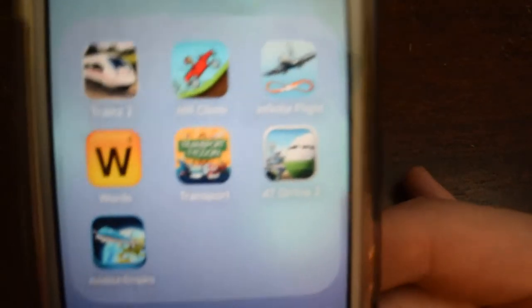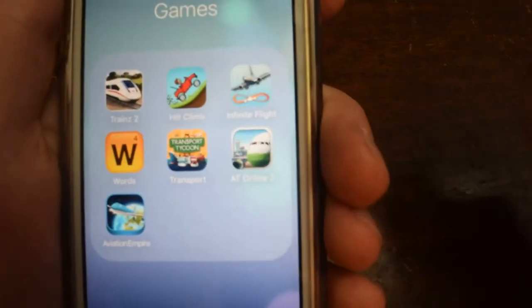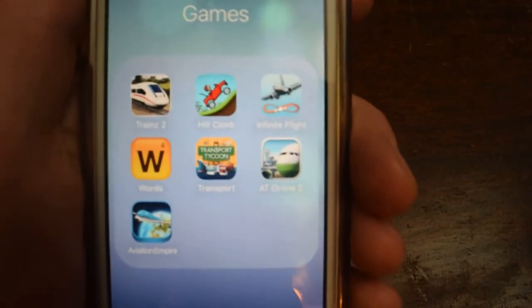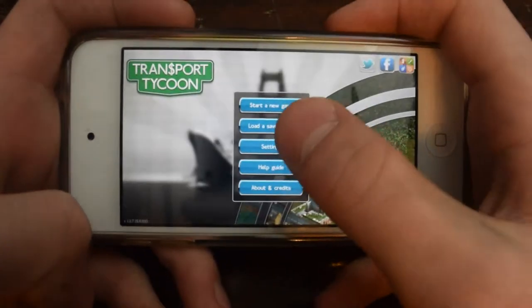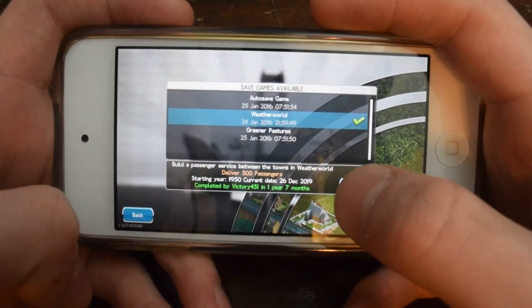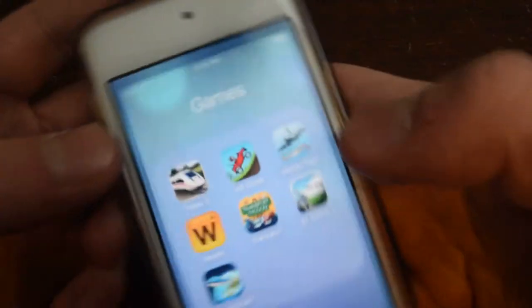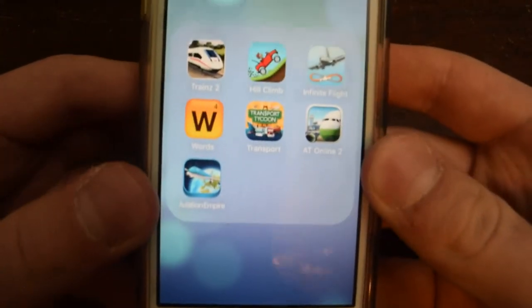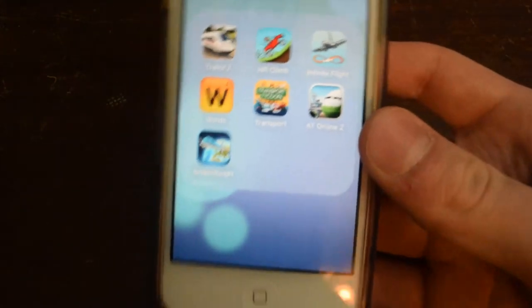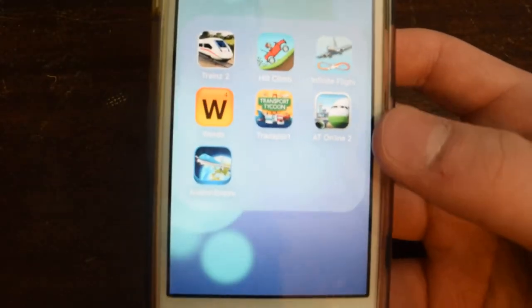I also have probably the second most addicting game after Hill Climb Racing - Transport Tycoon. I can play this for hours. I have tons of worlds on it that I have like 46 million dollars on. It's a great game, I love to play Transport Tycoon. It is a bit expensive at $6.99, but you get what you pay for - I've never regretted paying for it.